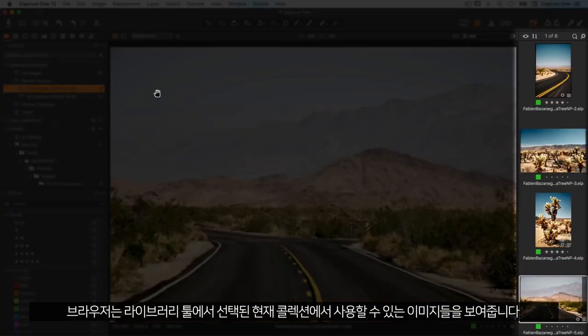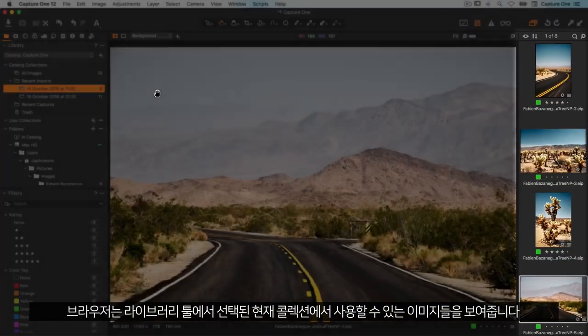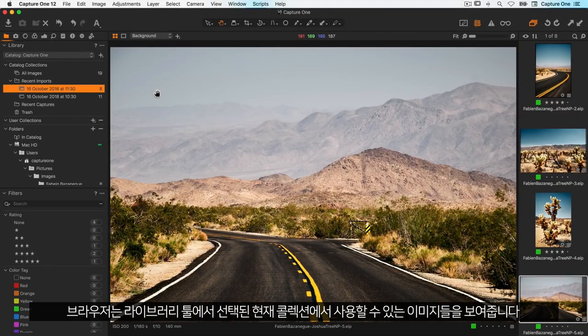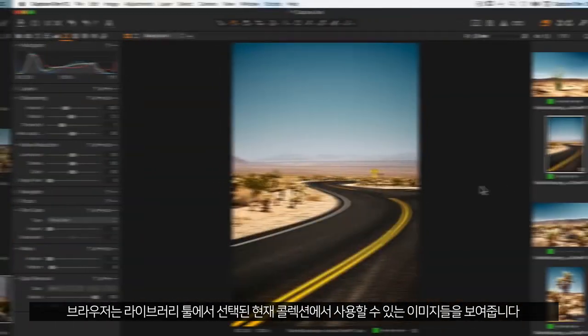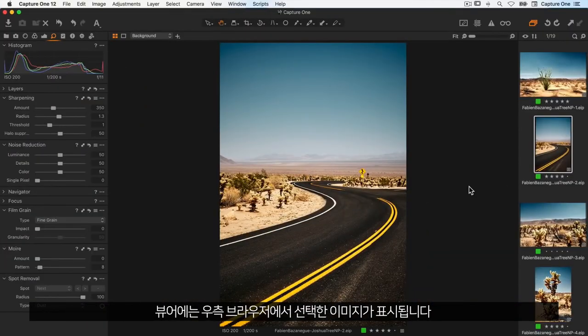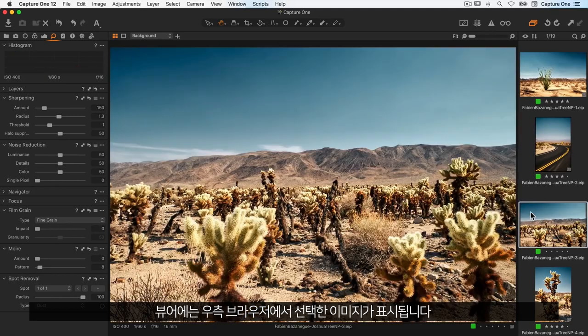The browser shows available images in the current collection as chosen in the library tool. The viewer shows the currently selected image from the browser on the right hand side.